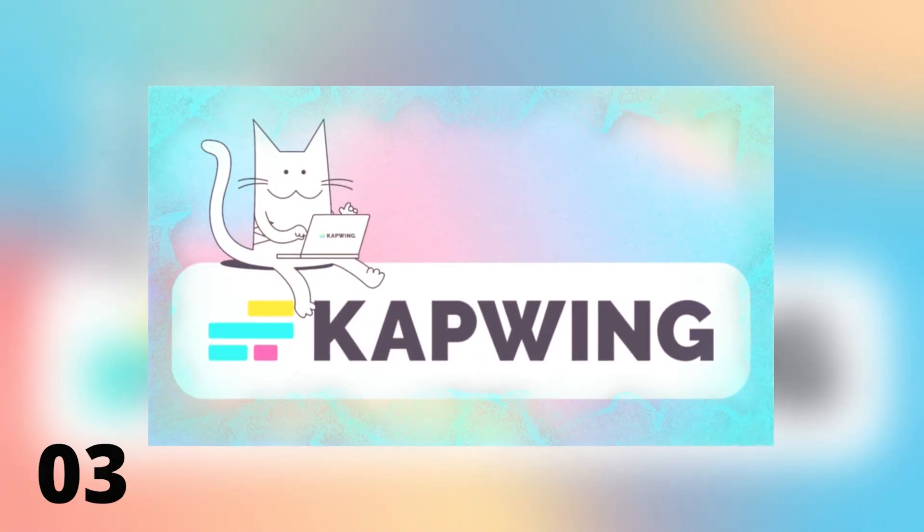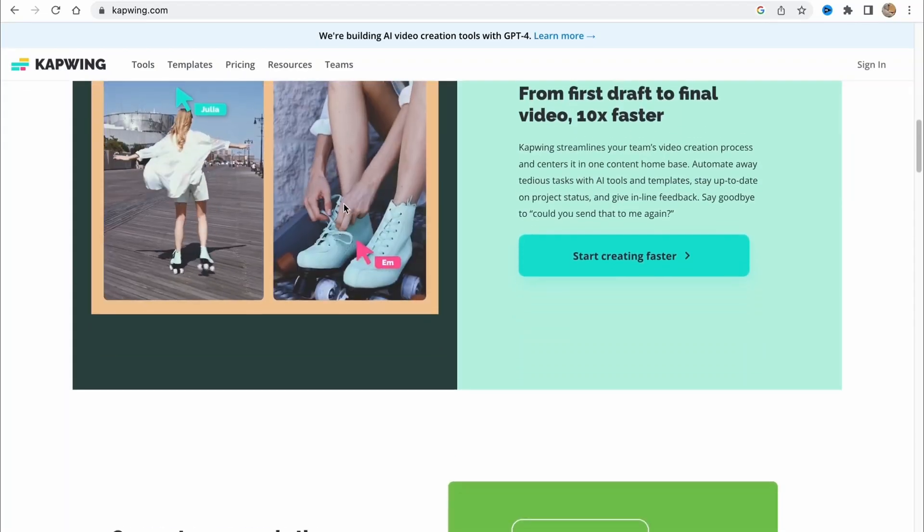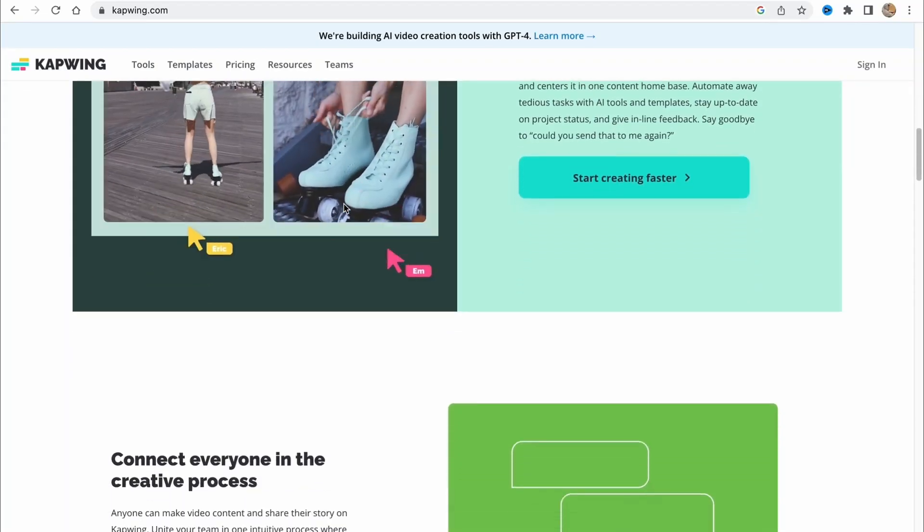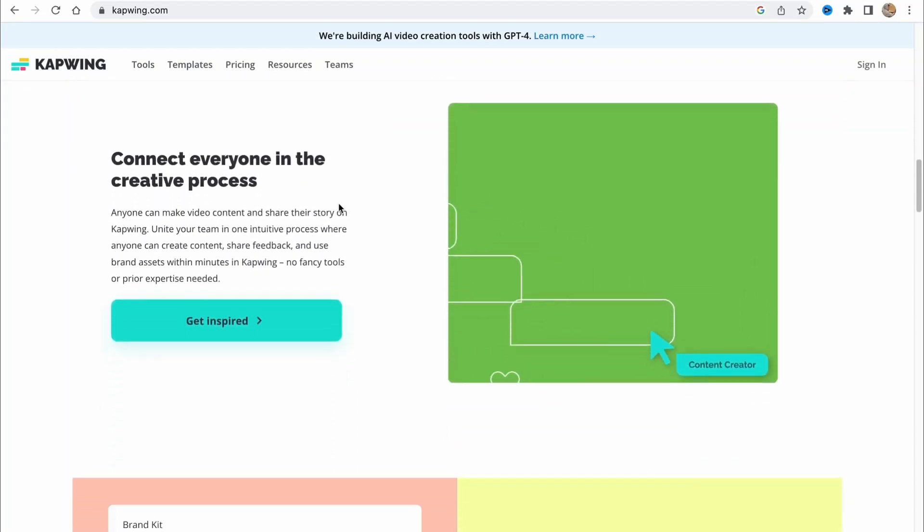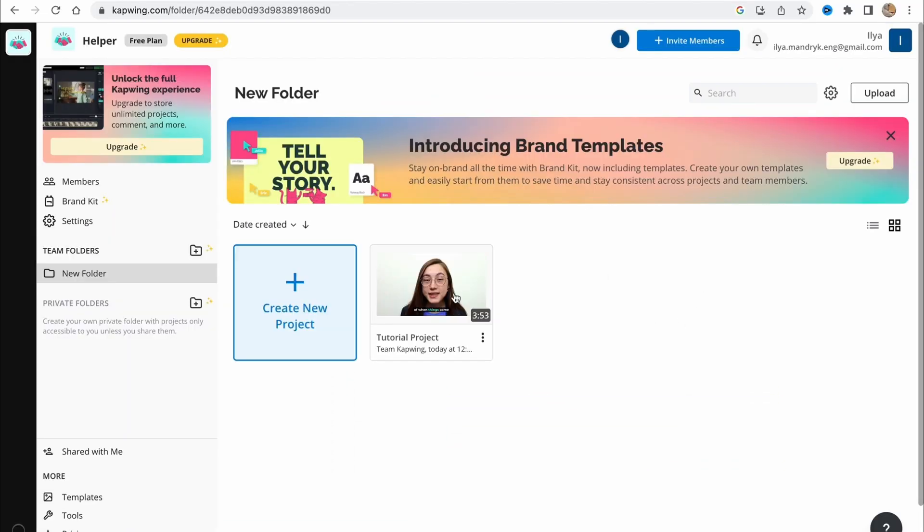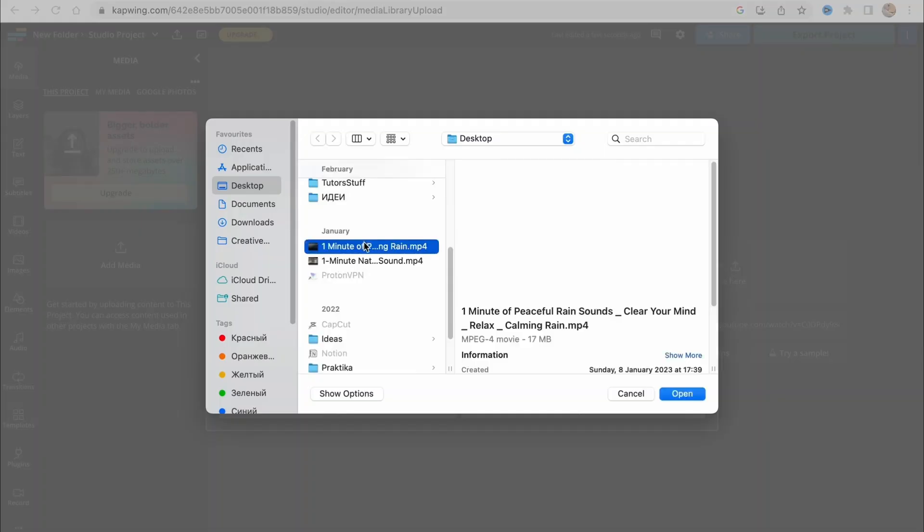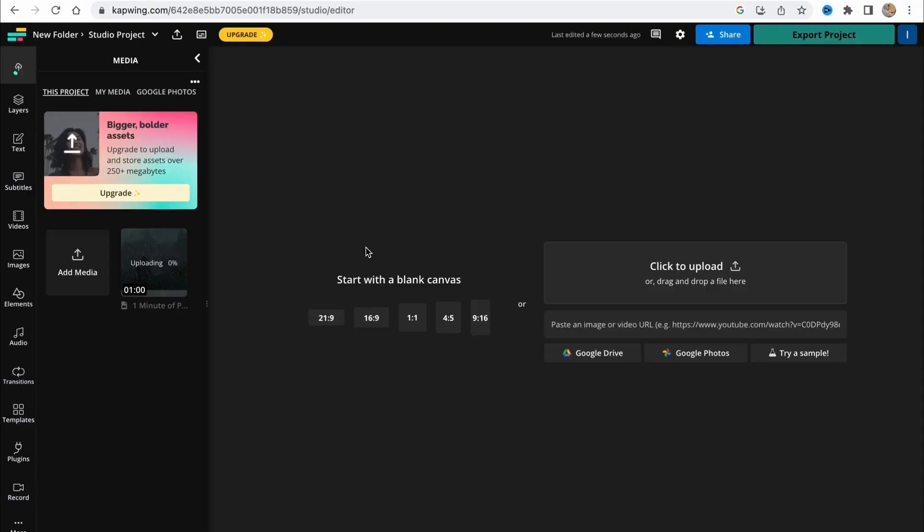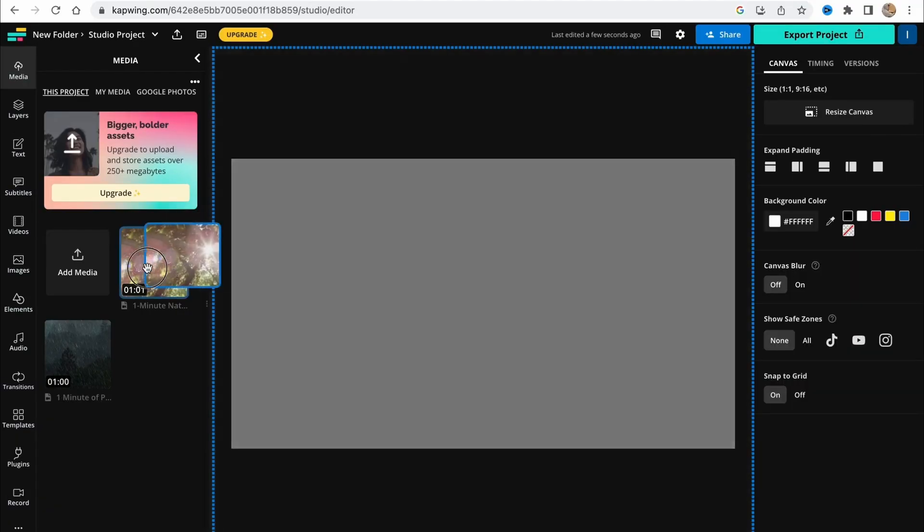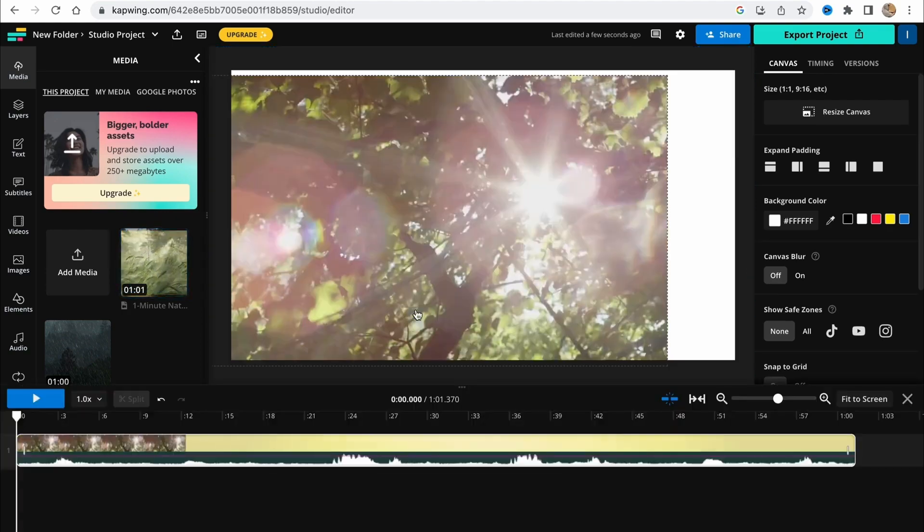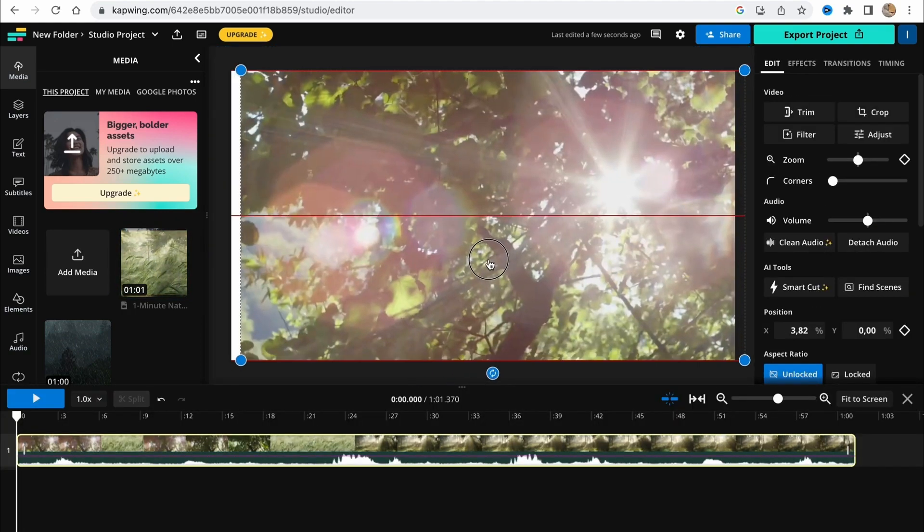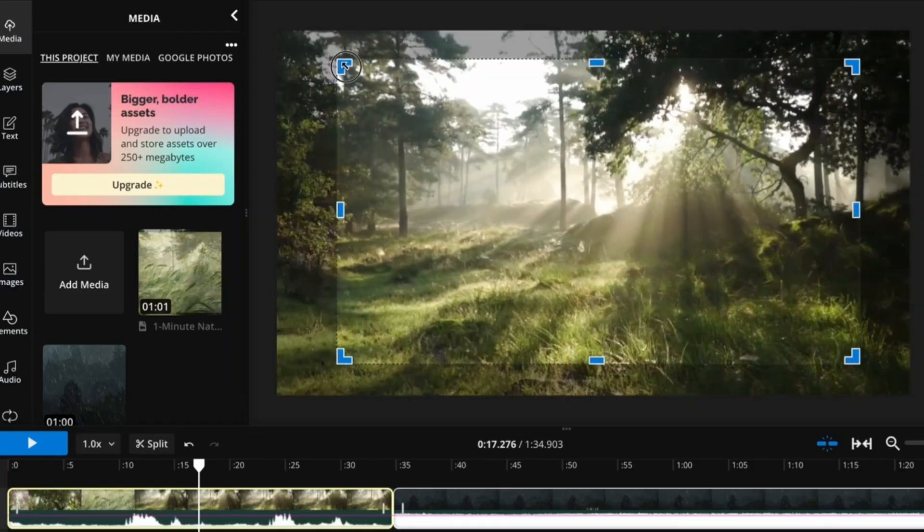3. CapWing. CapWing is a user-friendly web-based tool that offers a range of powerful features to improve your videos and images. The free AI video generator allows users to create high-quality videos that can be used for any purpose. Users have the freedom to customize the generated video to their heart's content using the built-in tools provided by CapWing.